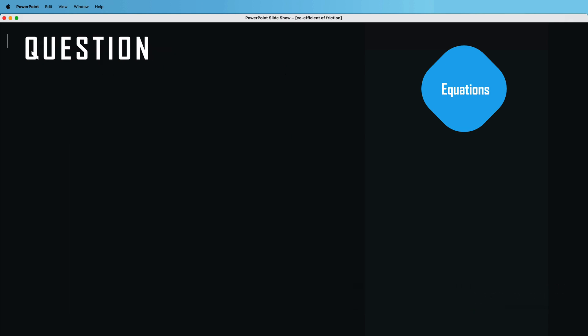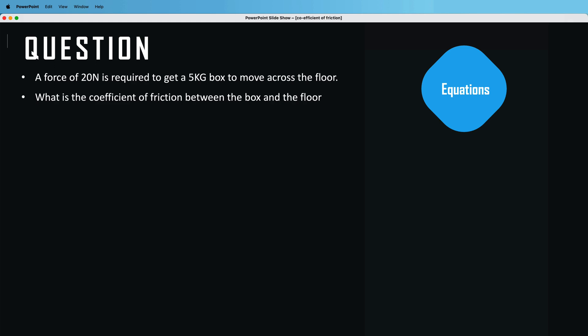We're going to answer this with a question. A force of 20 newtons is required to get a 5 kilogram box to move across the floor. What is the coefficient of friction between the box and the floor?